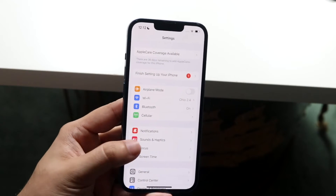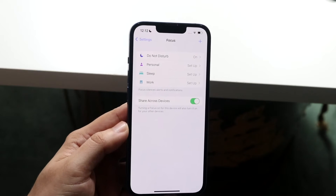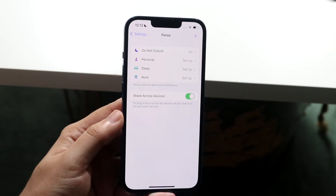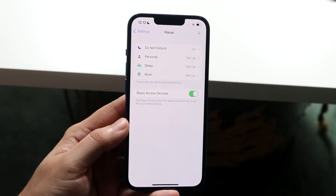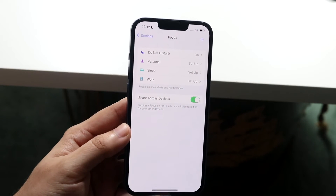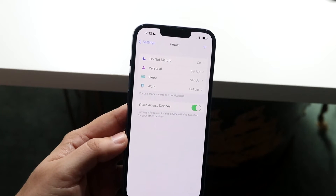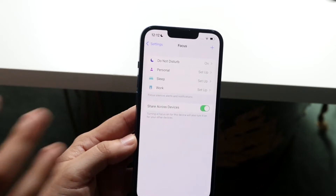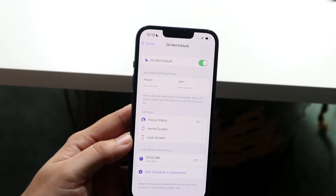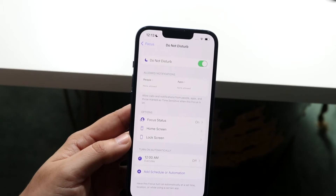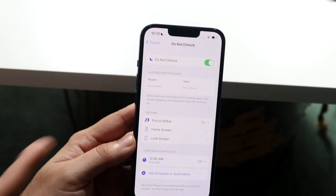You can click on Focus right here and you will see pretty much the same setup that you had in that little dropdown, but it's a little bit easier to navigate. Go ahead and click on Do Not Disturb right here and you will see a ton of more options that you can choose from.